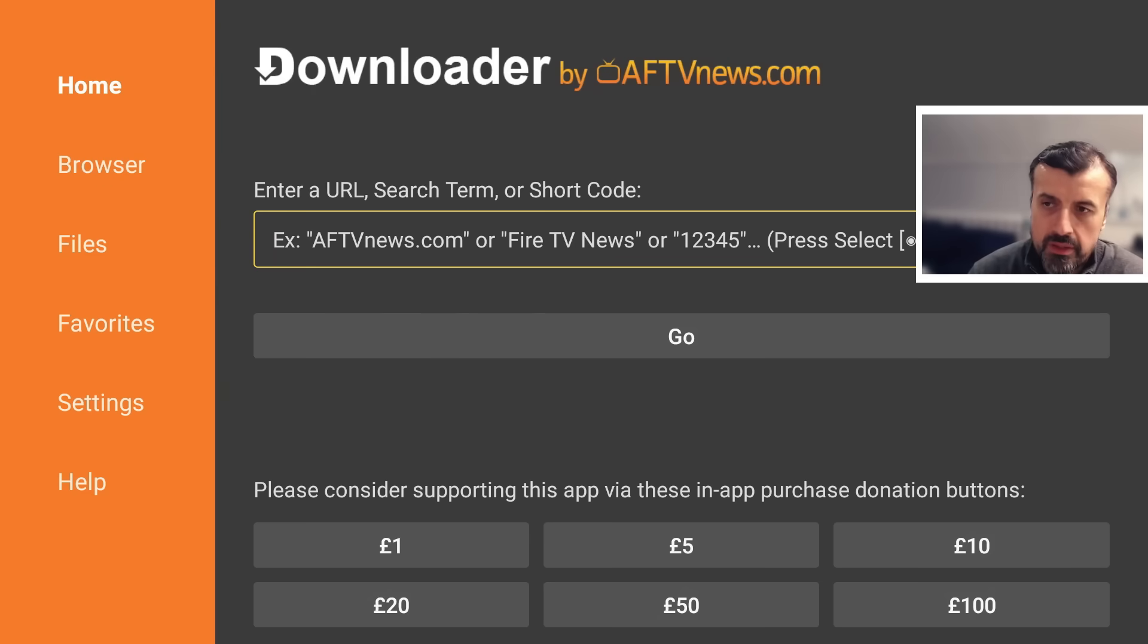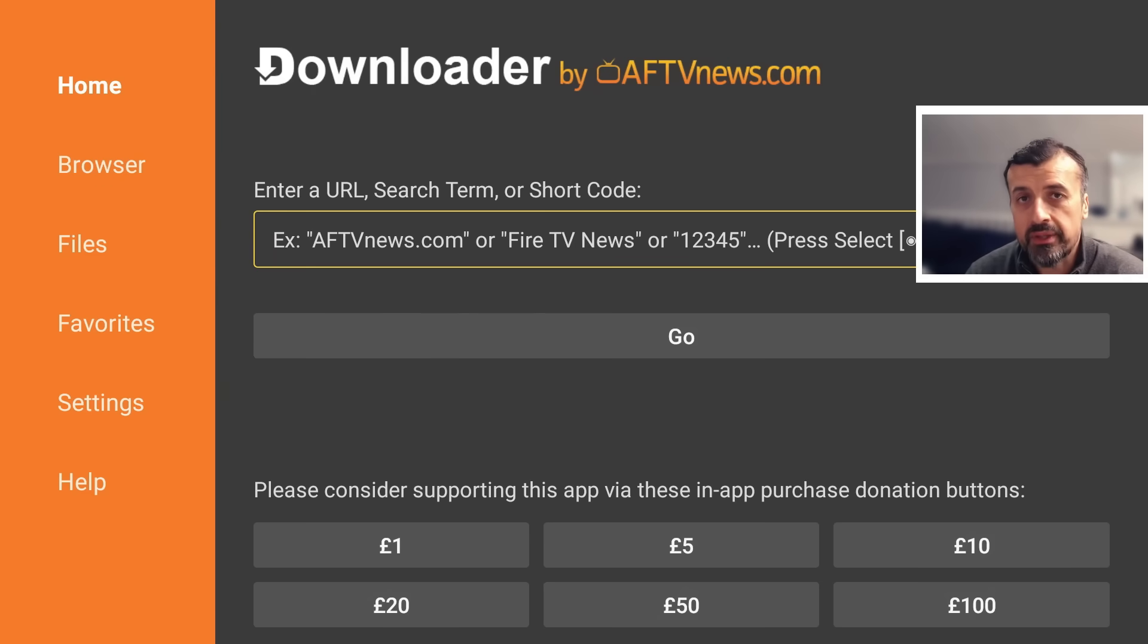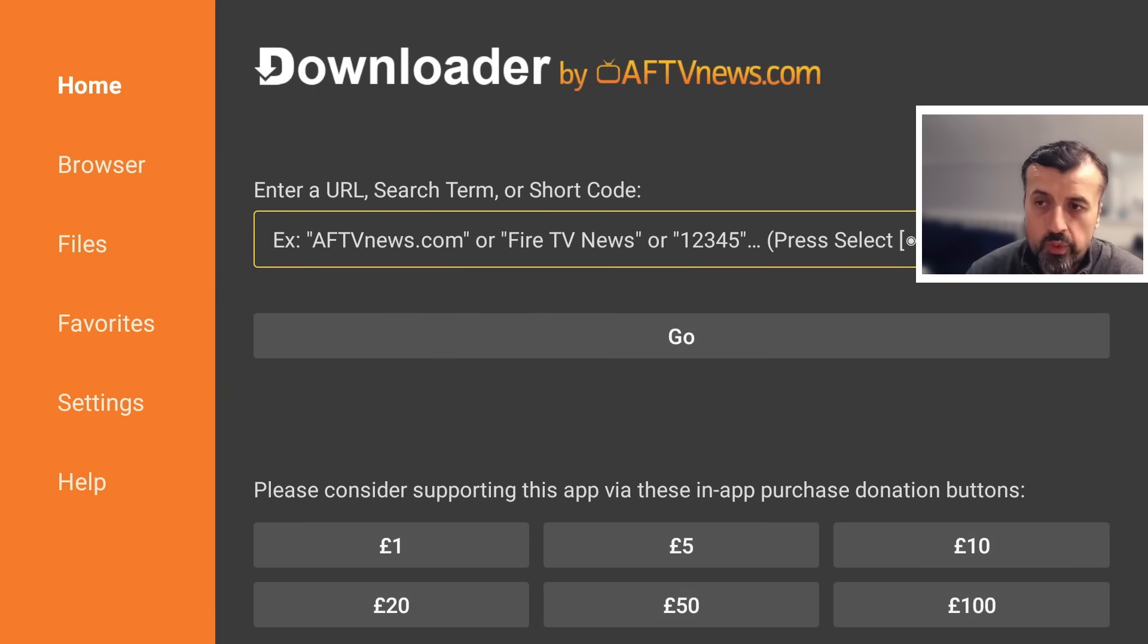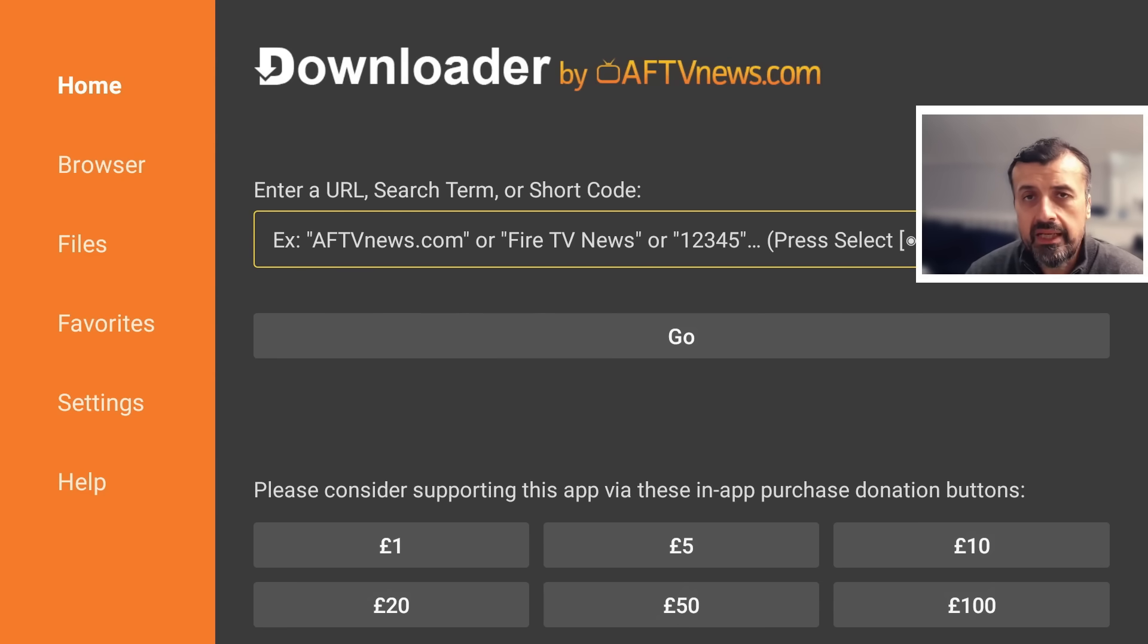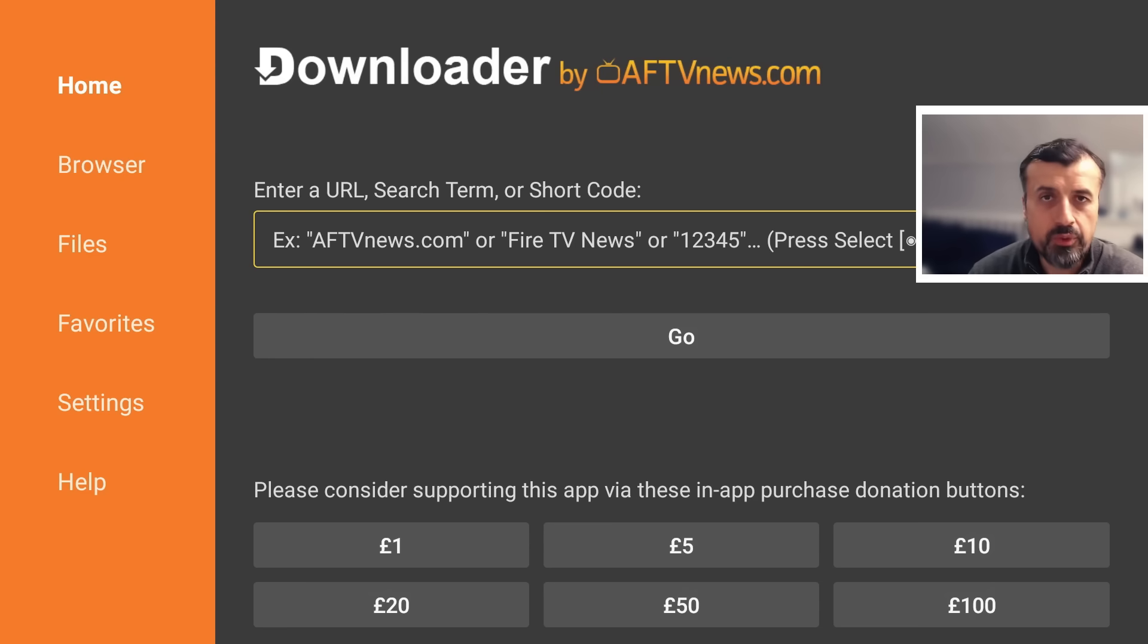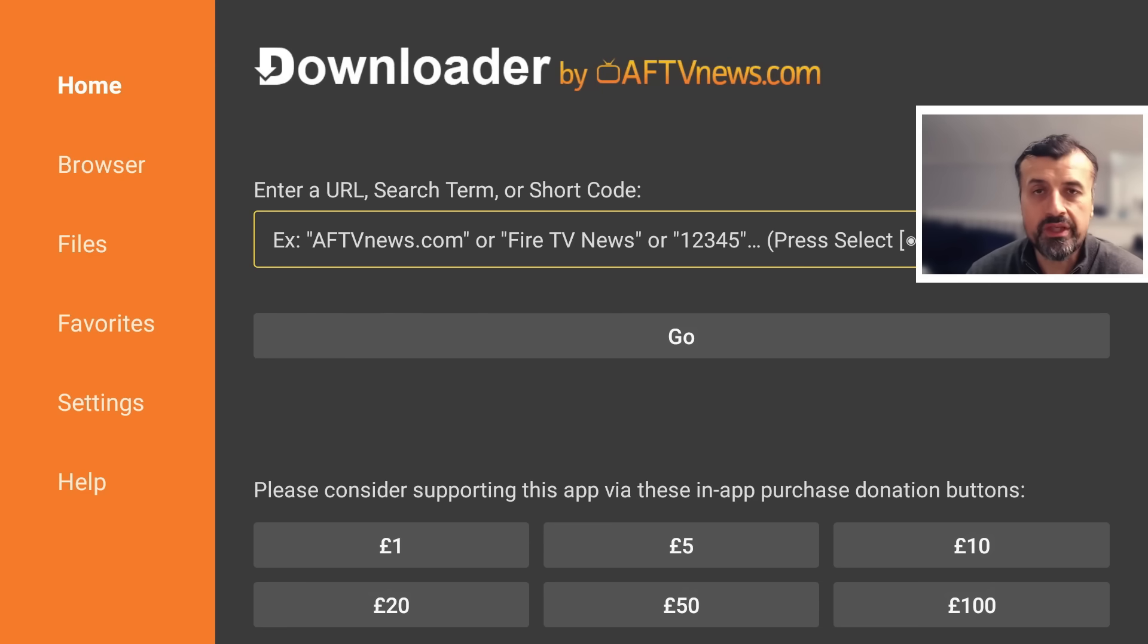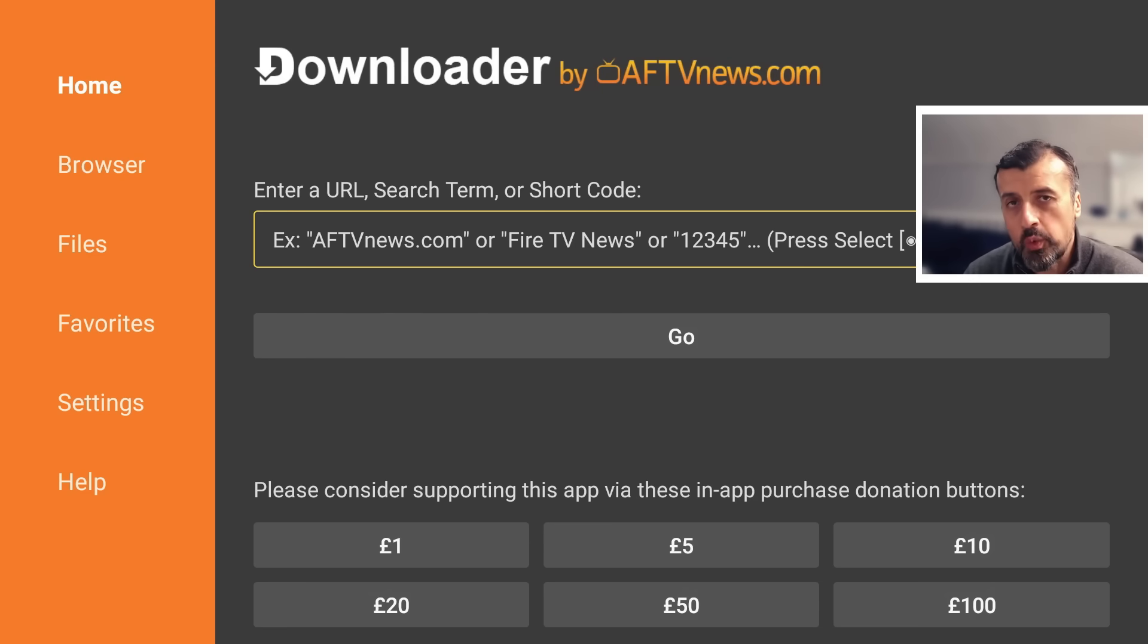Now I've created a custom short code which will allow you to access a page directly on my website which will always have the latest version of this custom application store and as this is a dynamic link it doesn't matter if you're watching this video in April 2025 or December 2026 this short code will always take you to the latest version of this custom application store.